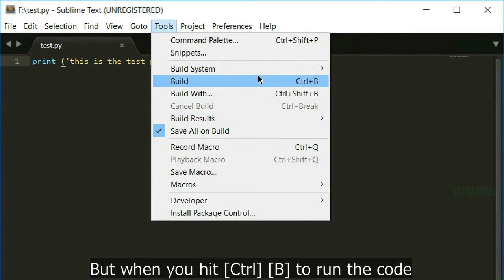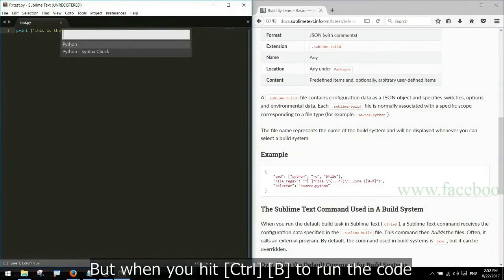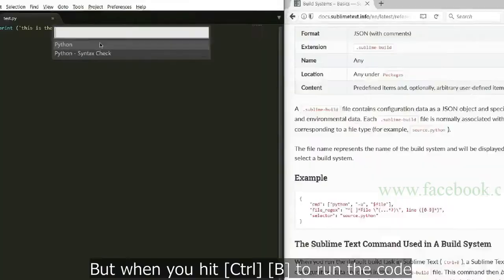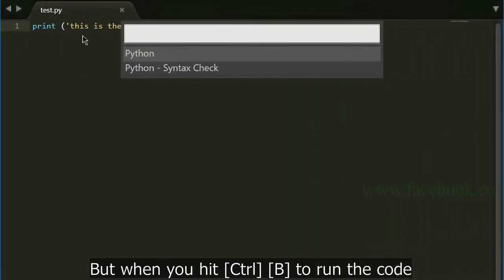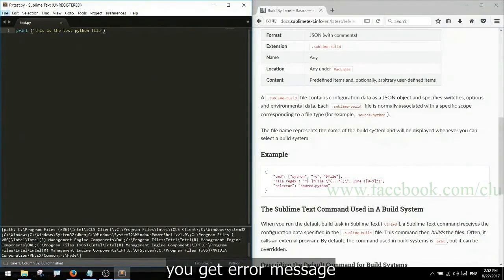But when you hit Ctrl+B to run the code, you get error message.